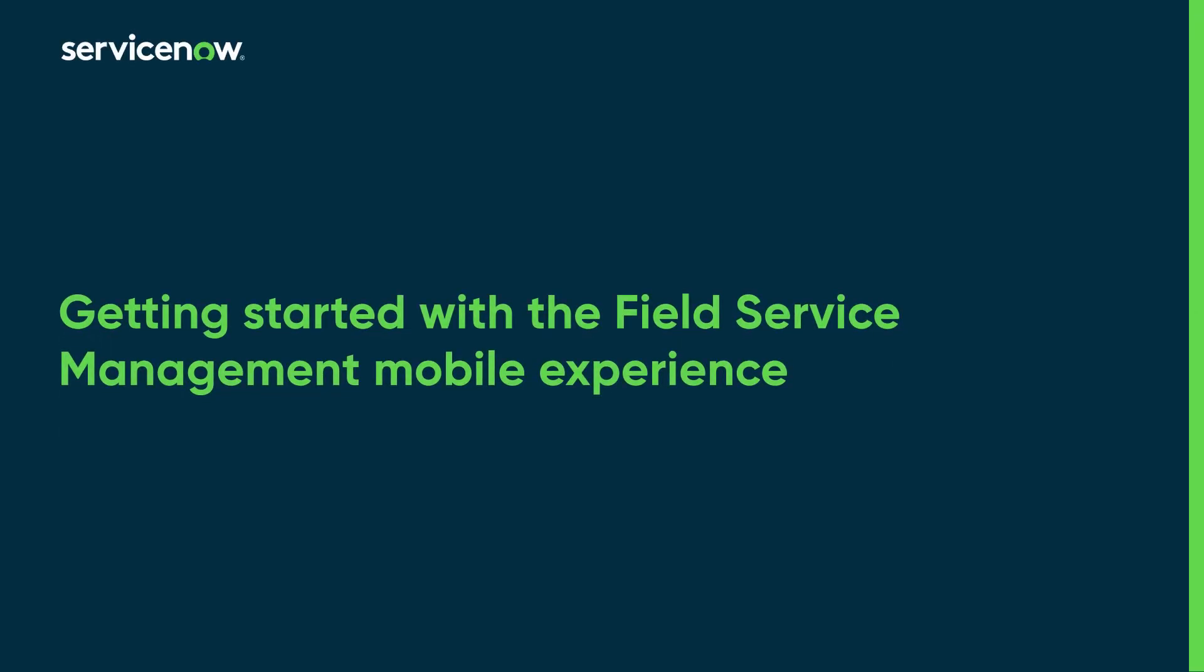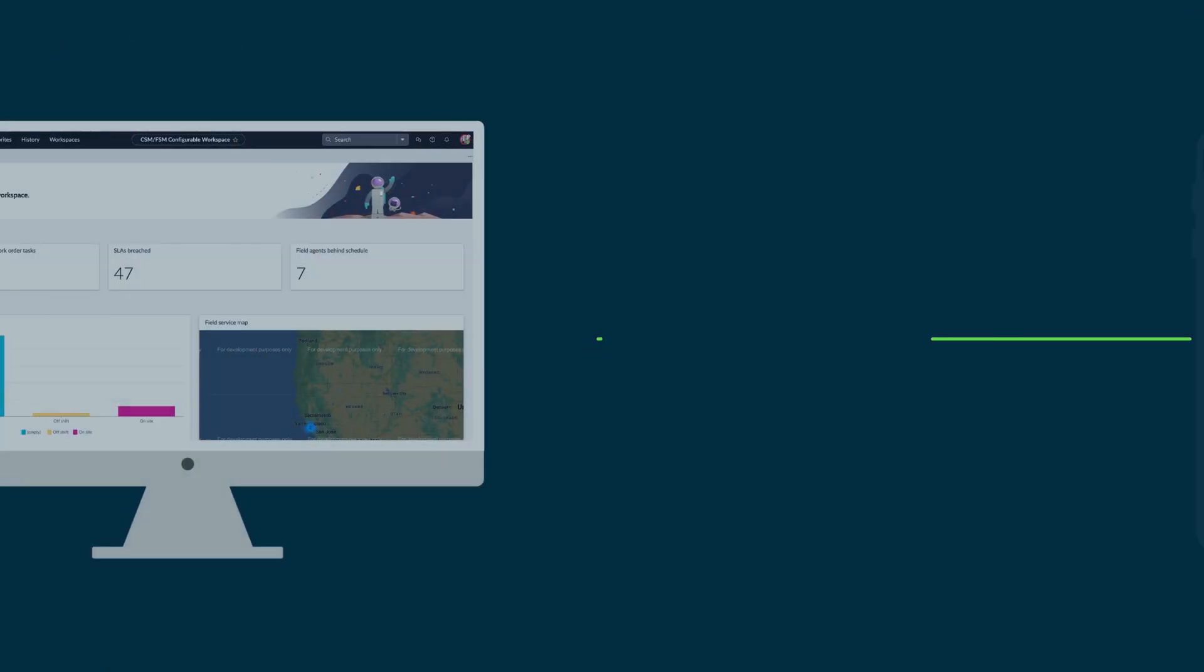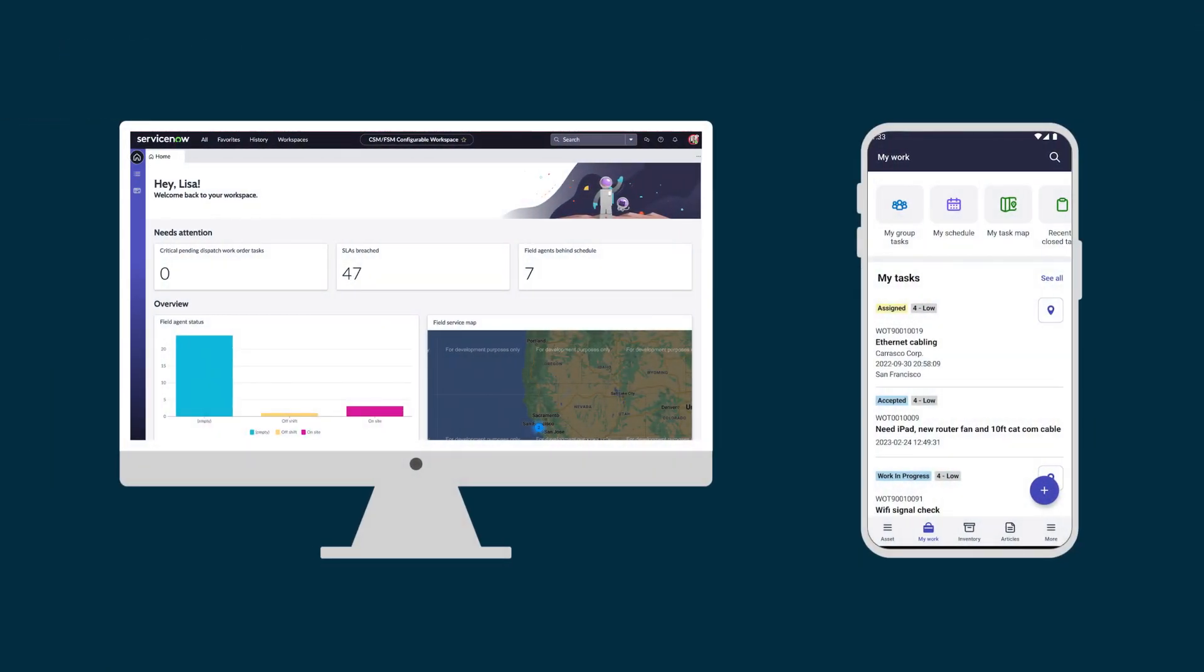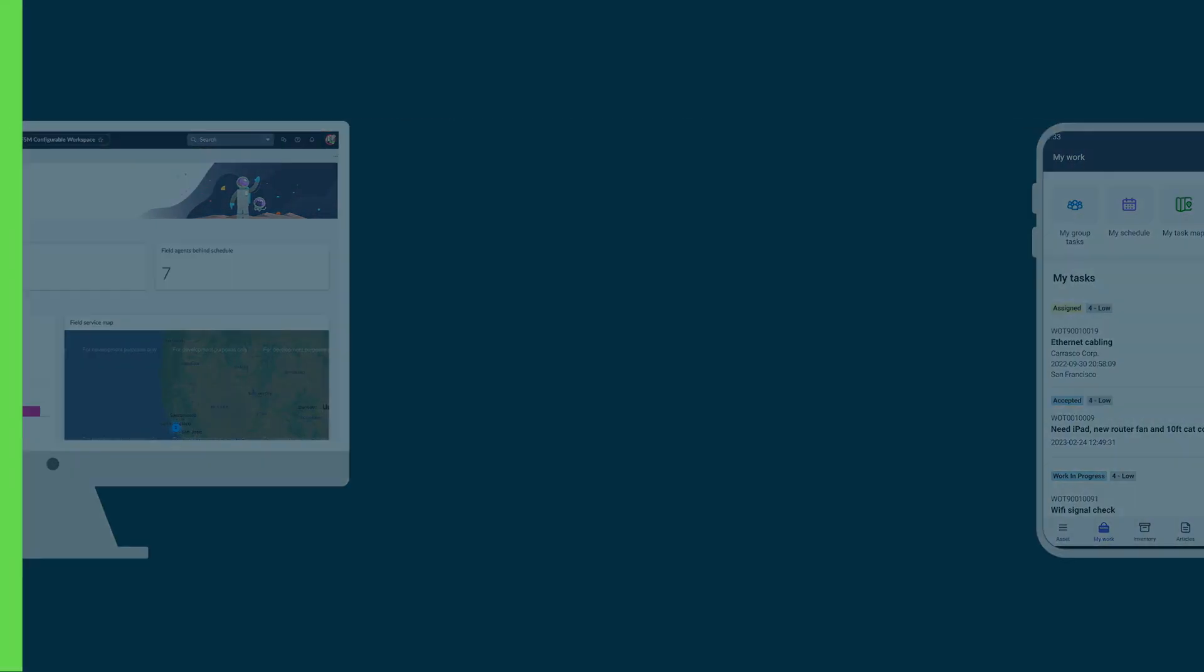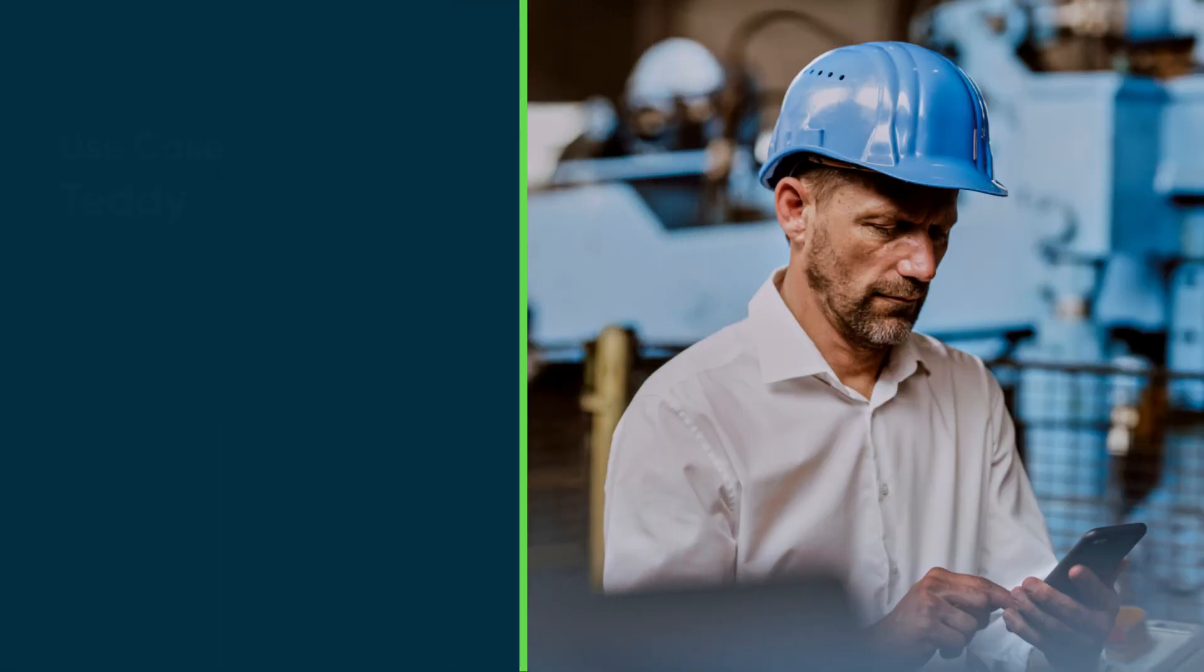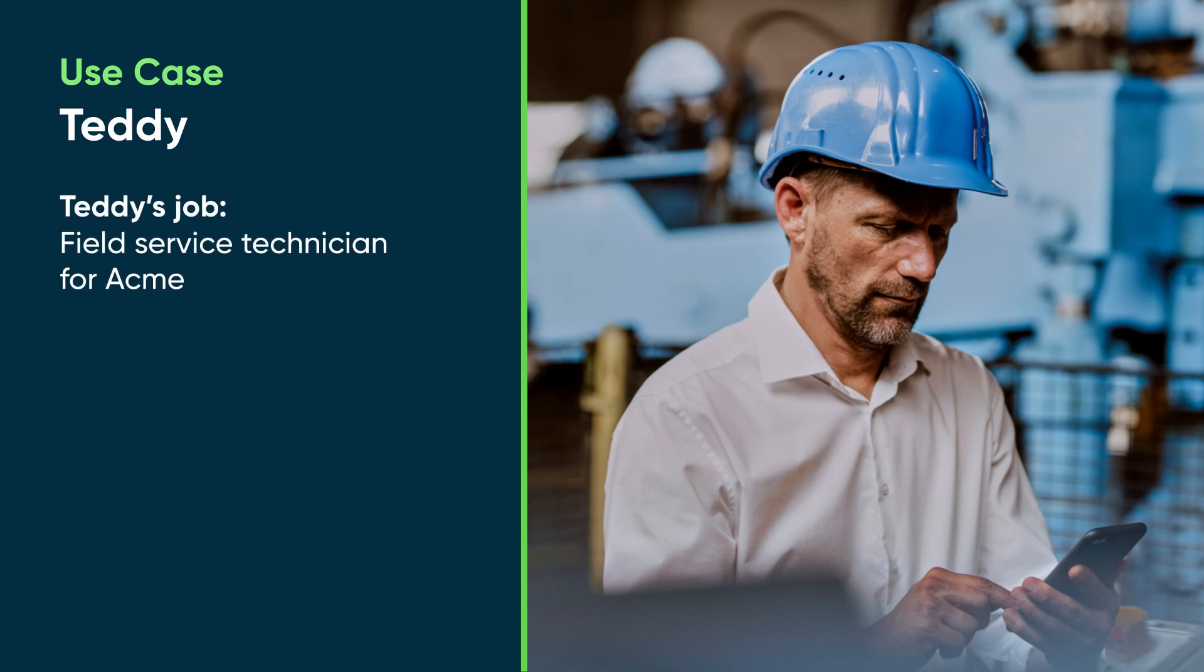This video demonstrates getting started with the Field Service Management mobile experience. The Field Service Management application helps your organization manage work tasks performed on location. In our scenario, Teddy works as a Field Service Technician for Acme.